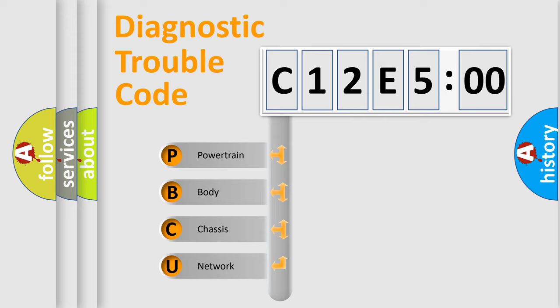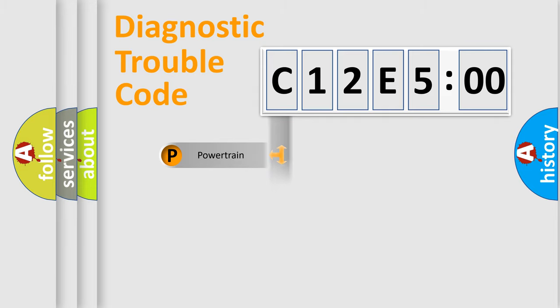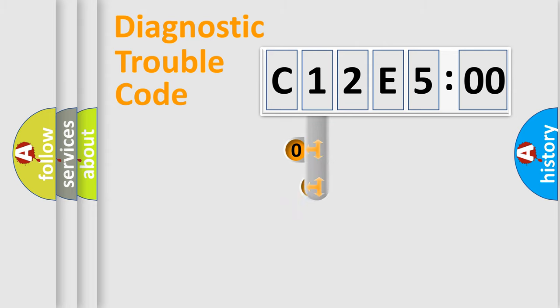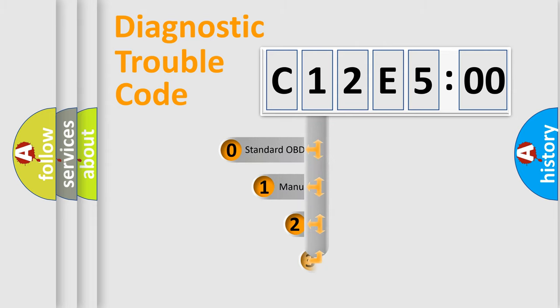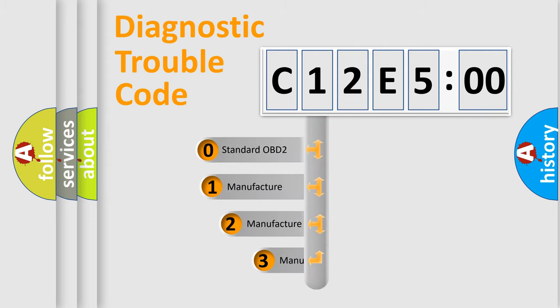We divide the electric system of automobile into four basic units: Powertrain, Body, Chassis, Network. This distribution is defined in the first character code.